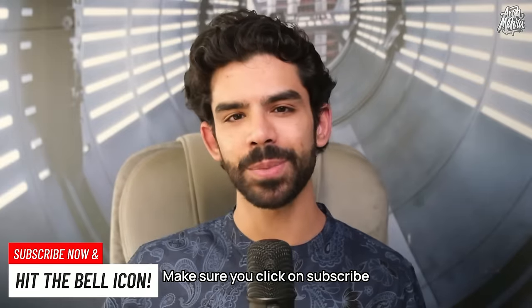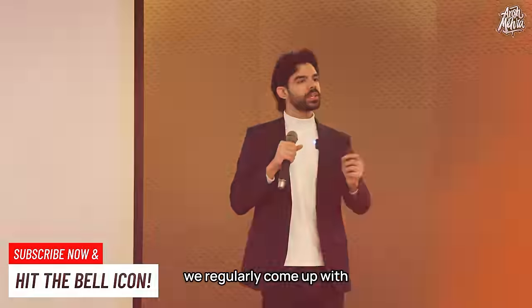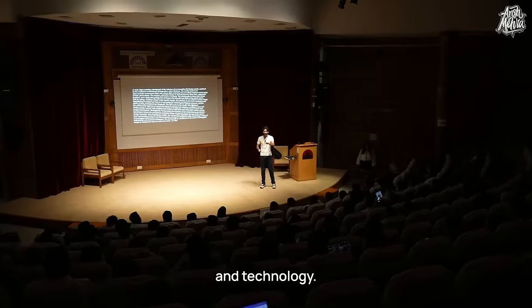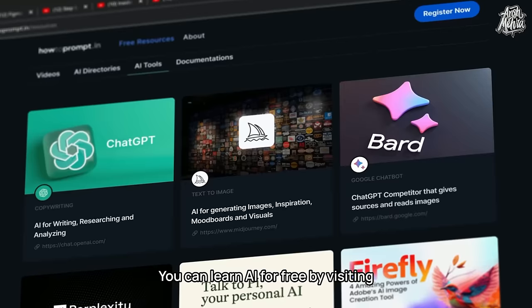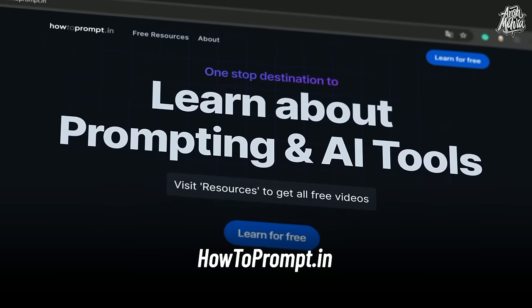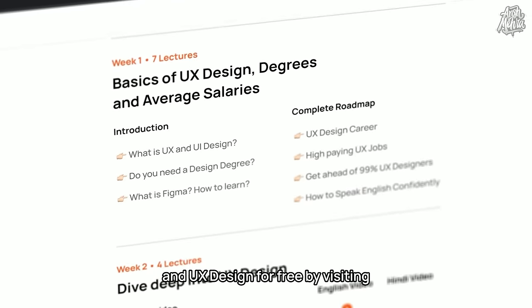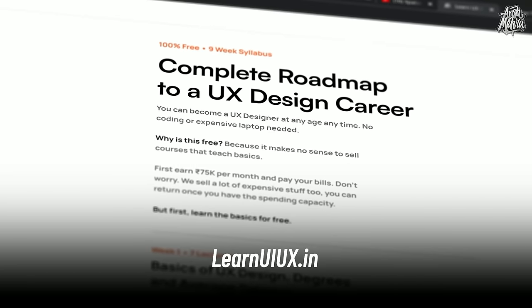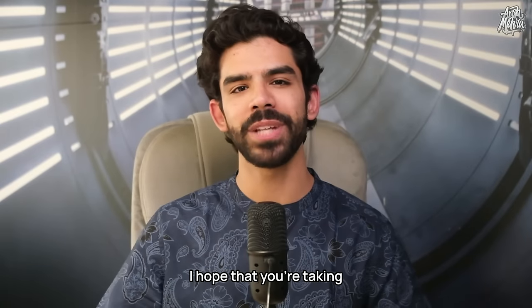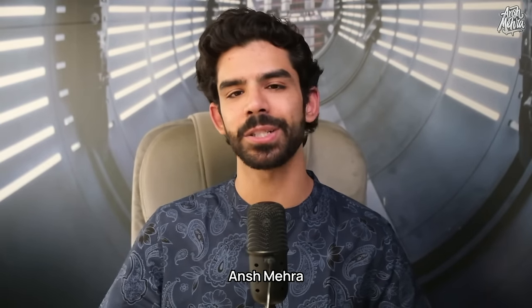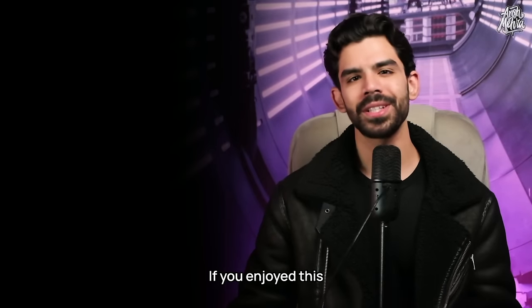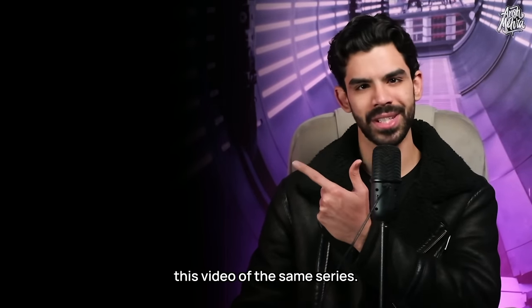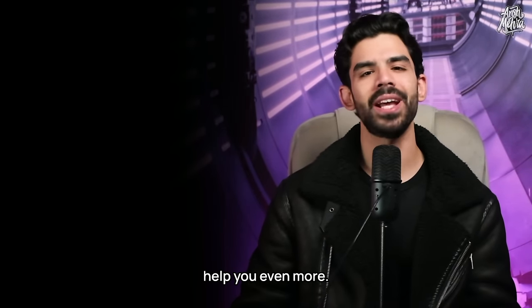Make sure you click on subscribe and hit the bell icon because we regularly come up with free courses on creativity and technology. You can learn AI for free by visiting howtoprom.in and UX design for free by visiting learnuiux.in as well. With that being said, I hope that you're taking care of your mind and body. This is your dost, Ansh Mehra, signing out. If you enjoyed this video, then do check out this video of the same series. I am sure that it will help you even more.